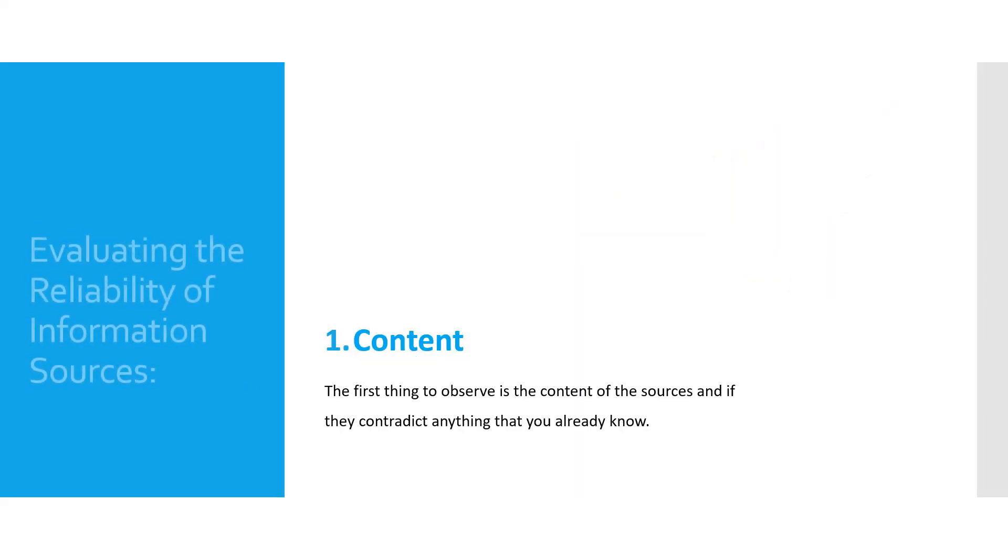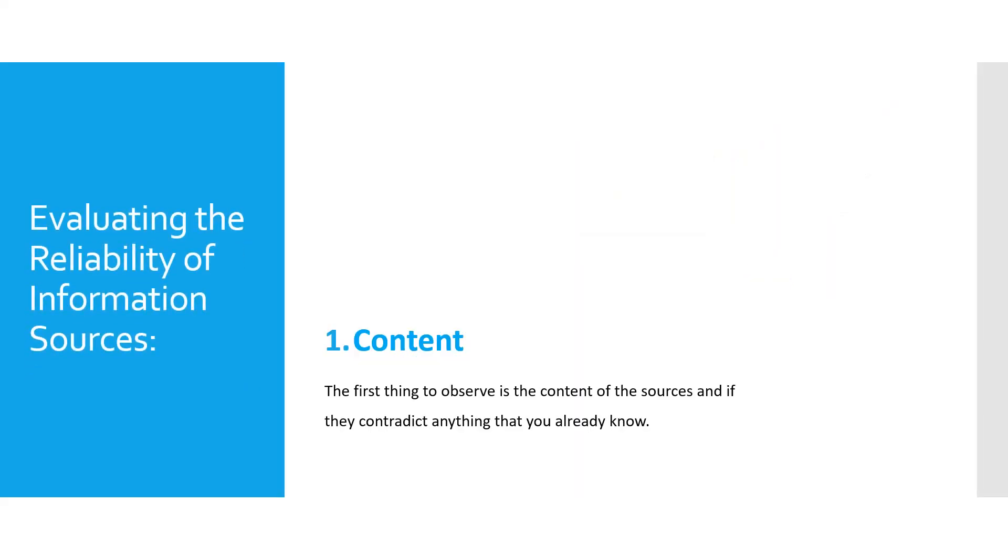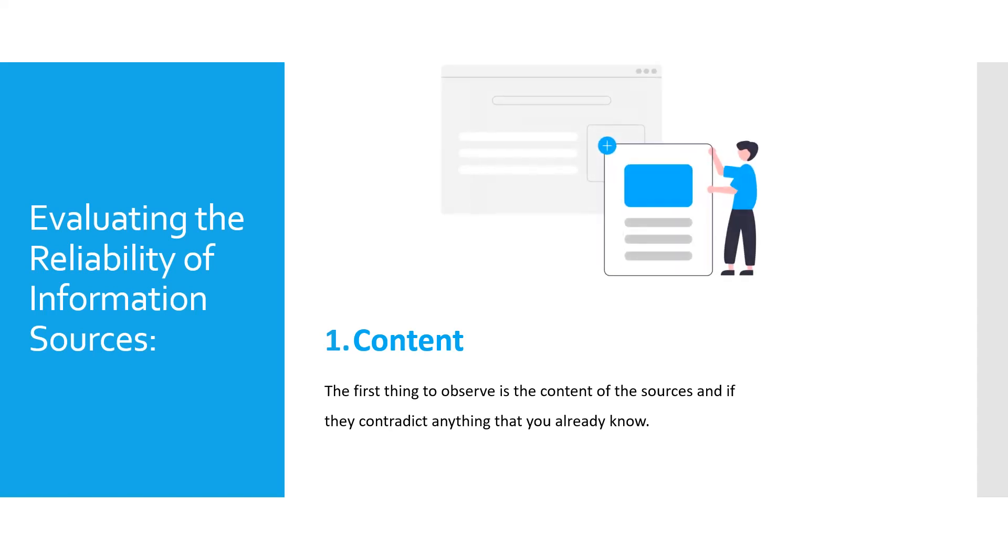While evaluating the reliability of information sources, the first thing to observe is the content of the source and if they contradict anything that you already know.